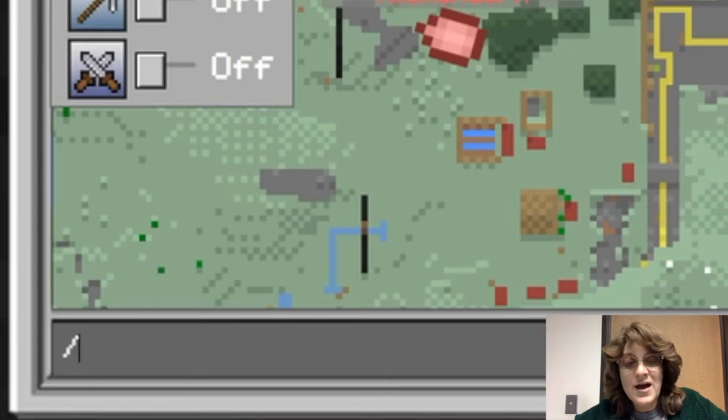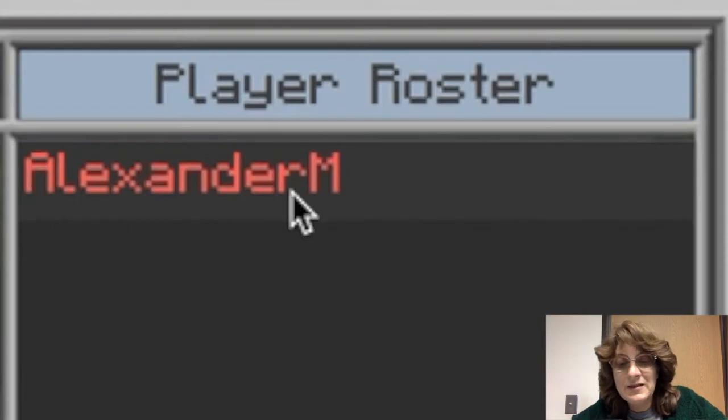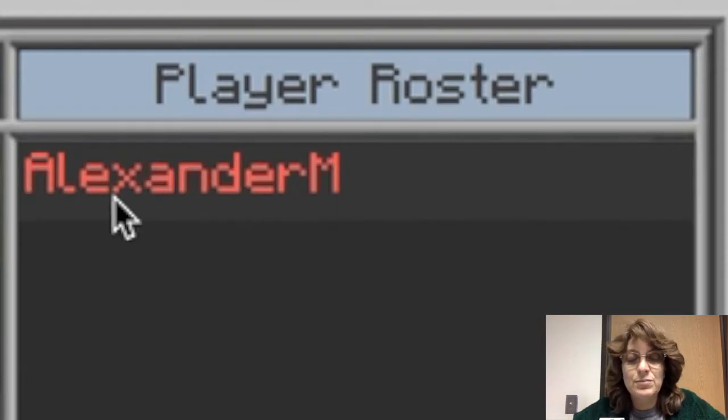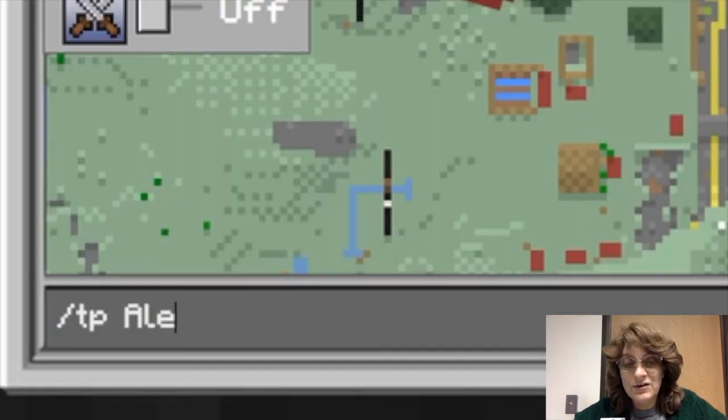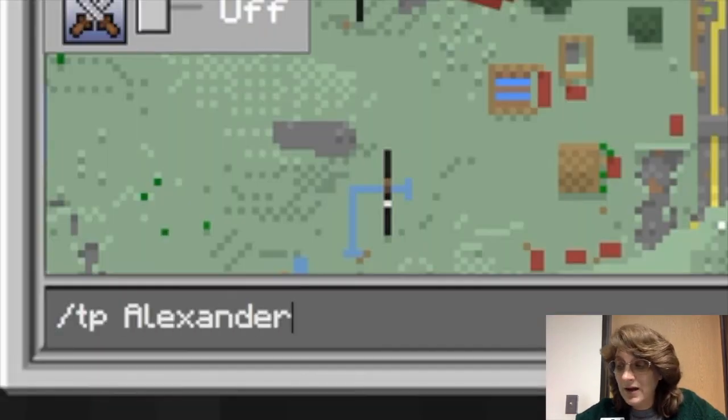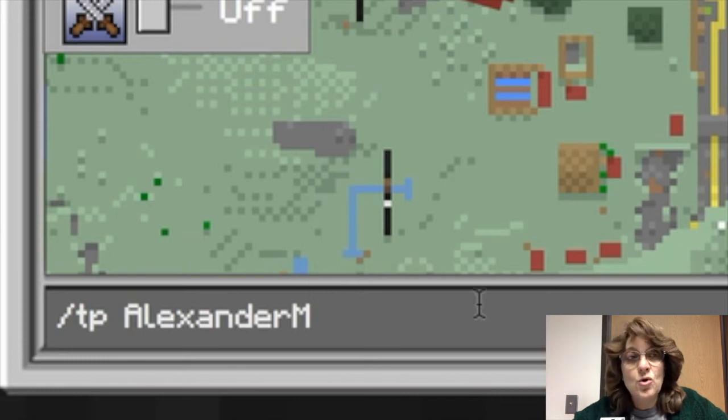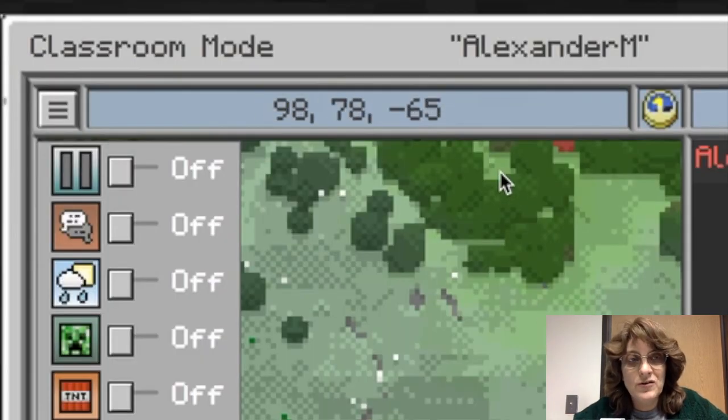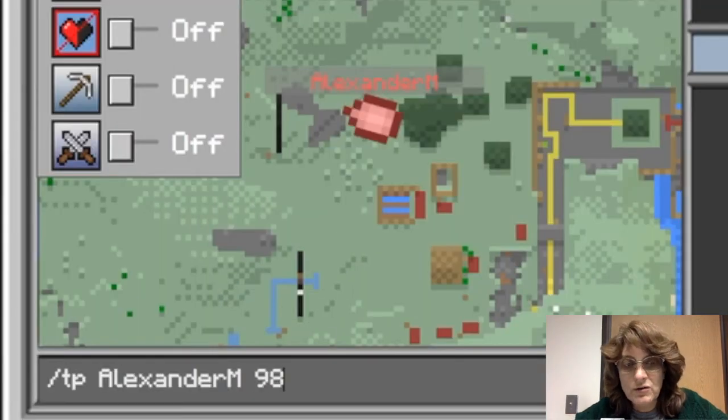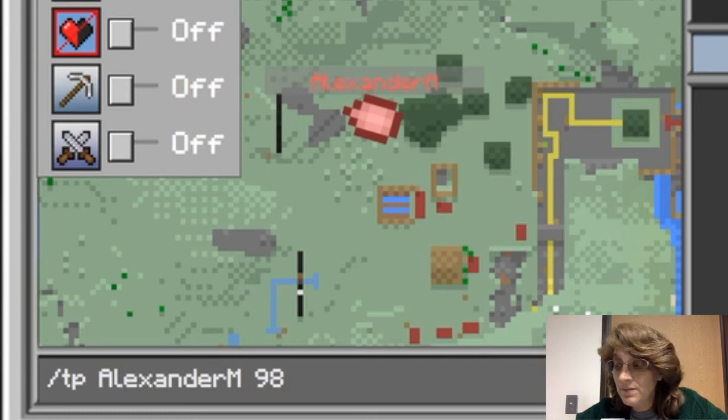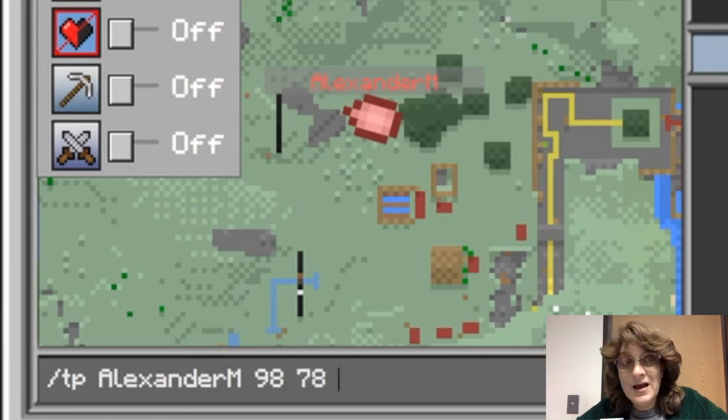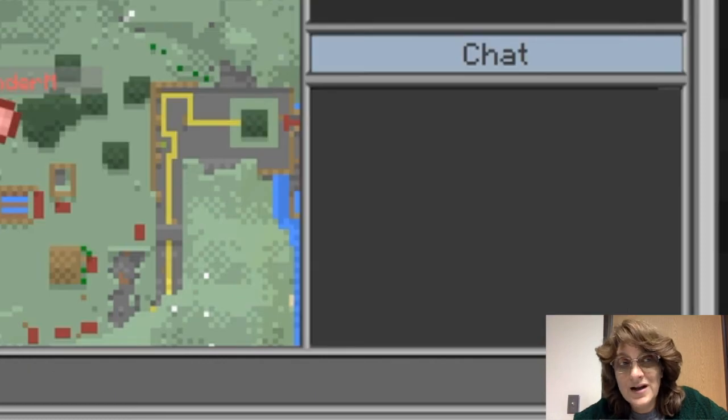So to do that, I type in the slash at the bottom, a TP, and then I need to put in the player name, which is Alexander M. I type that in. And then I need the coordinates for where I want to teleport him to. So I find the coordinates that I want to go to. I type those in and I push return. And look at that, it tells me that I have teleported Alex.